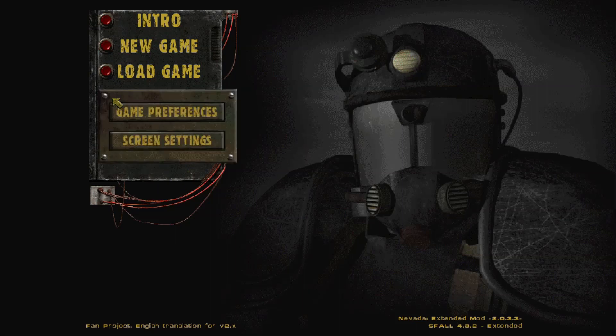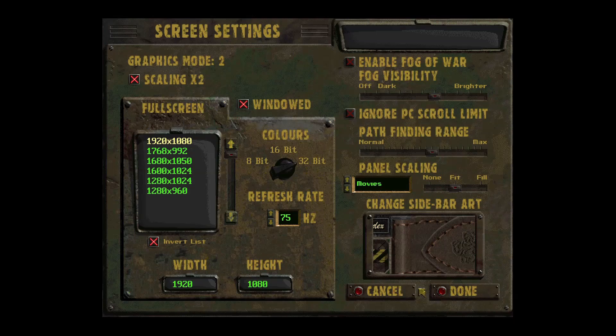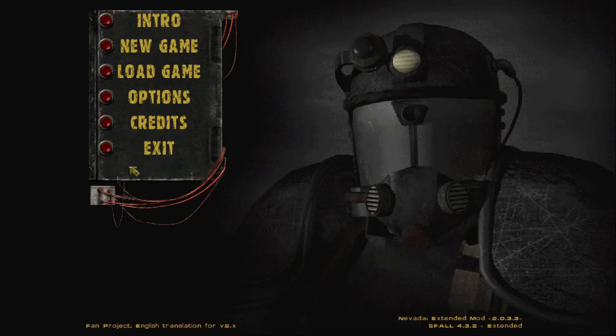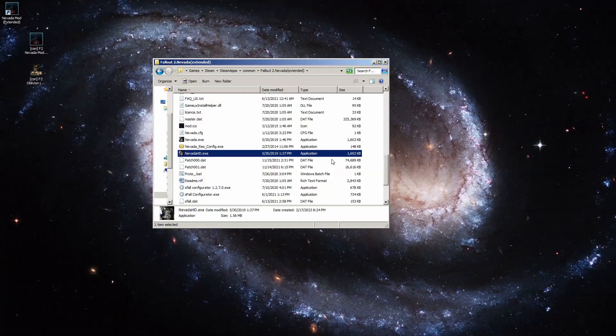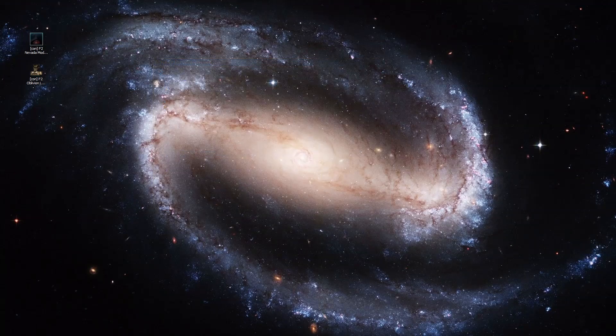If you want to change other screen settings, you can go in and change them there. That's how you do a root directory install. Next, let's look at the default subdirectory install and I'll explain some of those extras.